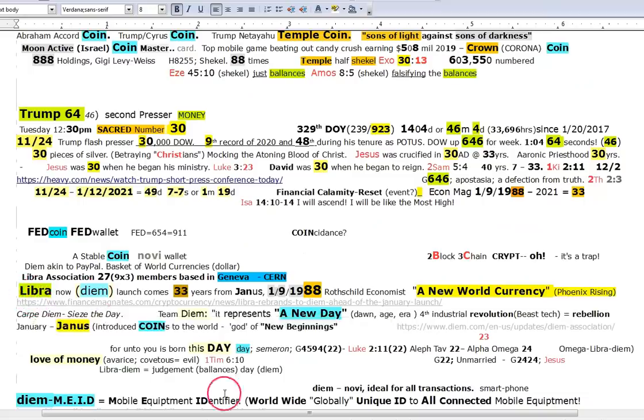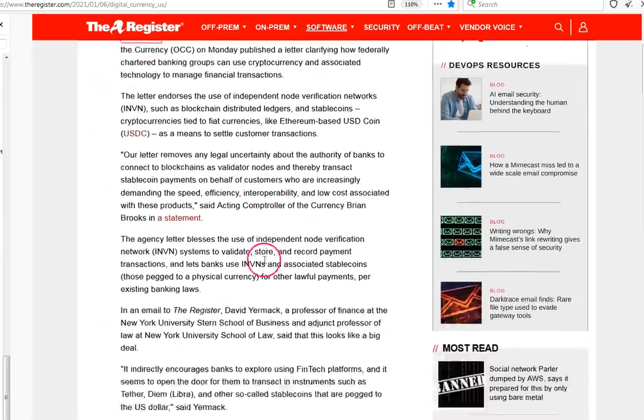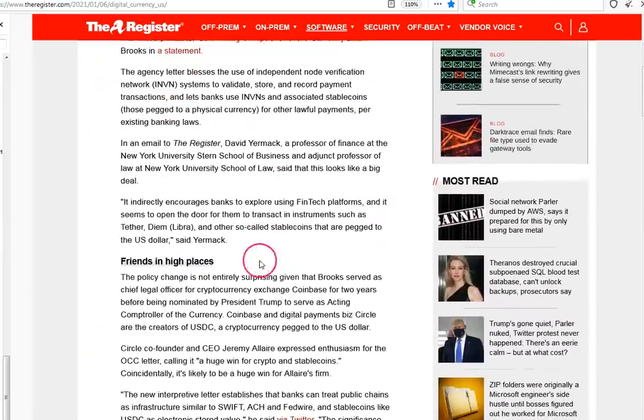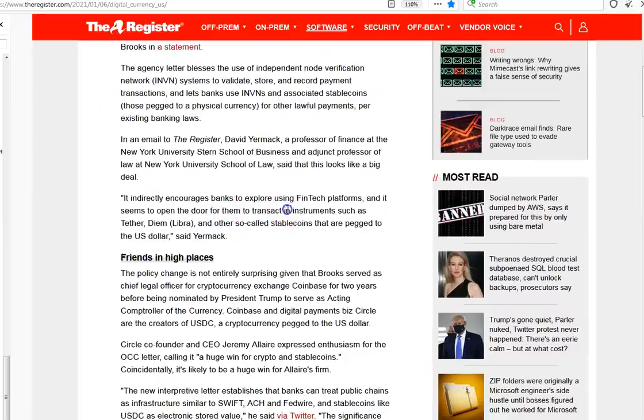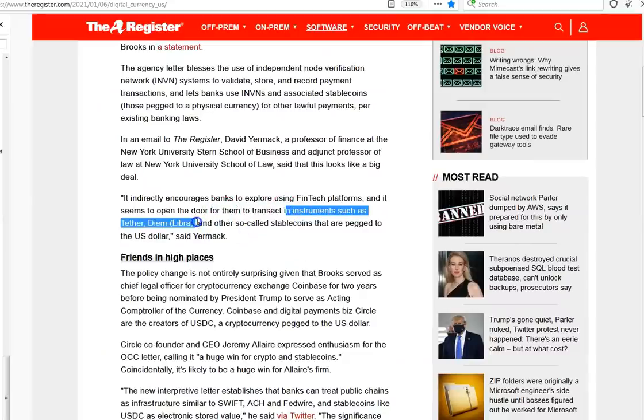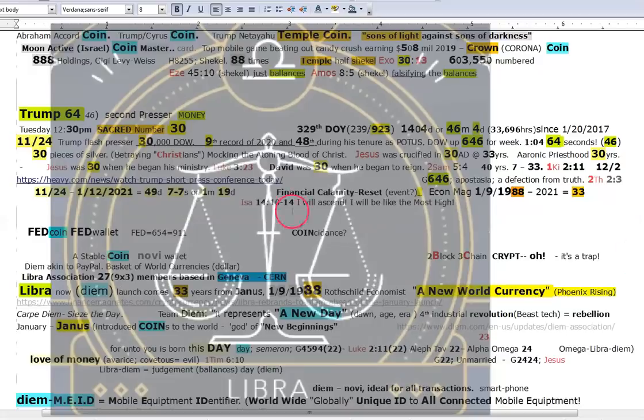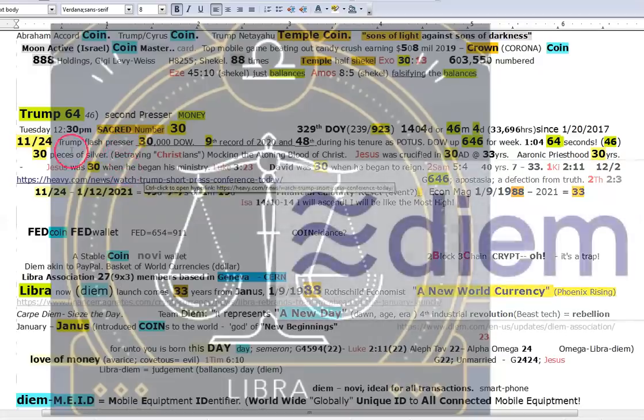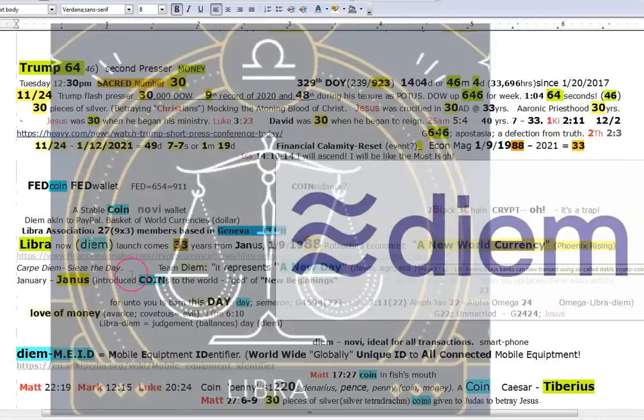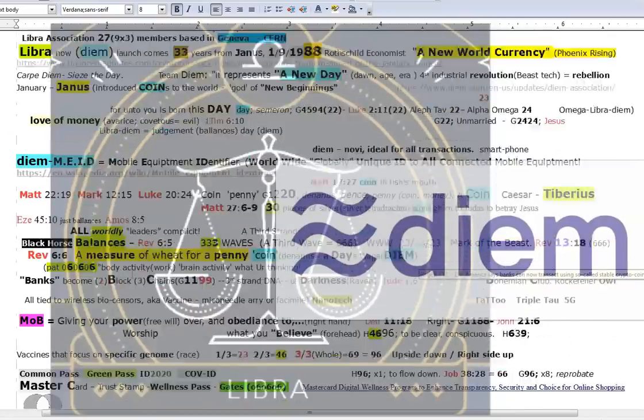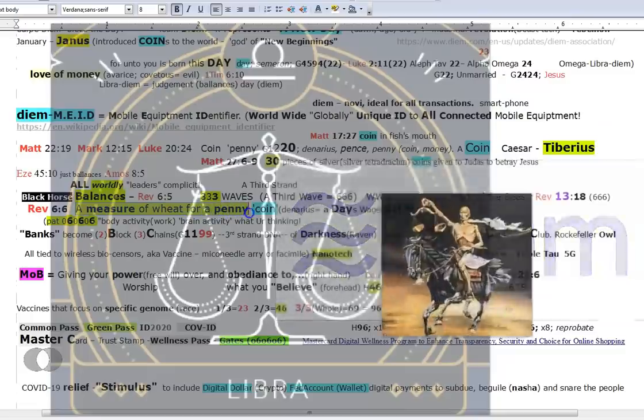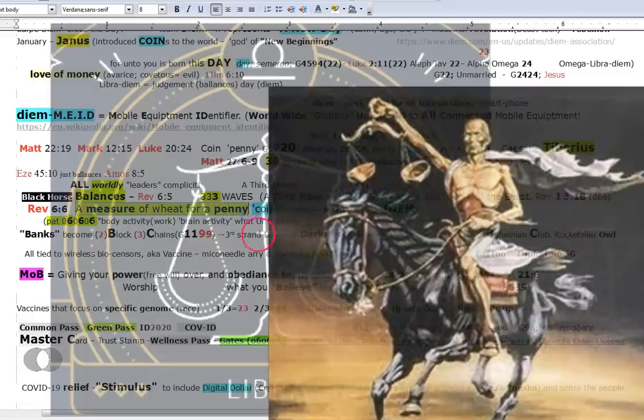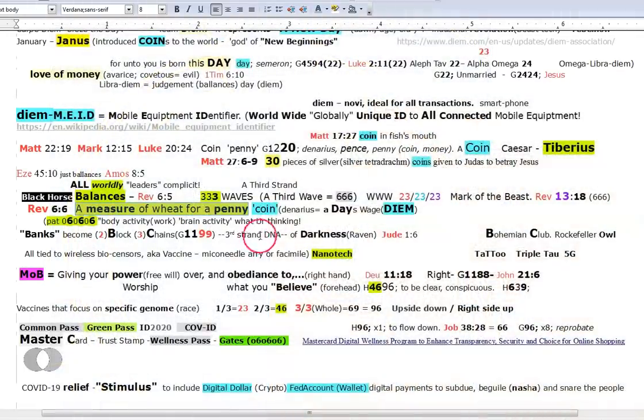The Libra Diem, they even mention it in their article, that they could use such instruments as tether or diem, Libra. The balances, the day. Diem is a day. A day's wage for measure of wheat. That's what this is saying. The balances in the hand of the black horse rider. Libra. Jeez, man. I'm telling you guys, this is all coming together.